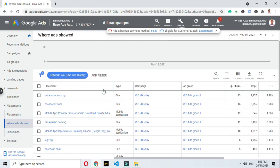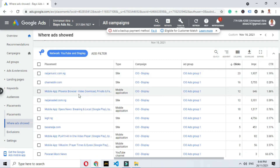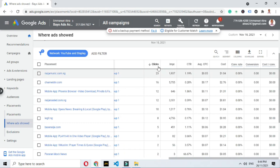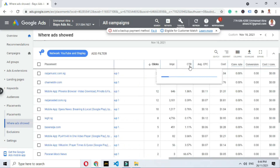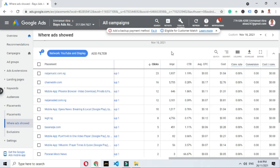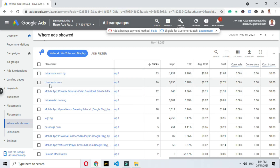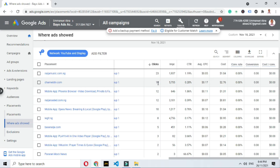Okay, this is where this ad is showing. Now I want you to pay attention to these metrics: clicks, impressions, click-through rate, and average CPC. Look at the first website — I have 23 clicks and I'm paying an average CPC of $0.05. Now look at the second one — I have 16 clicks but I'm paying $0.17 CPC. Can you see the difference? More clicks here at $0.05, but fewer clicks over there and I'm paying more.